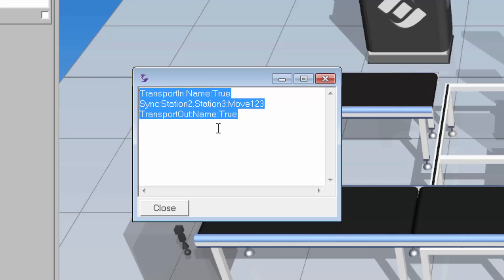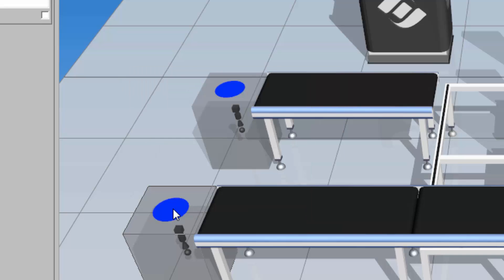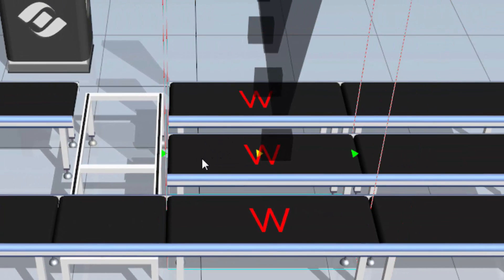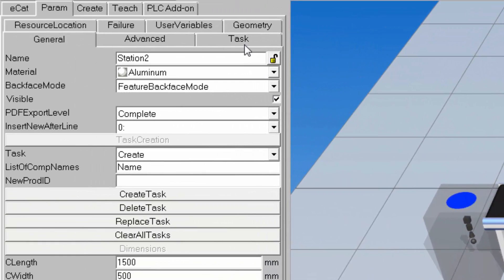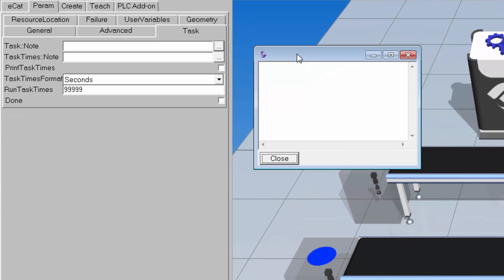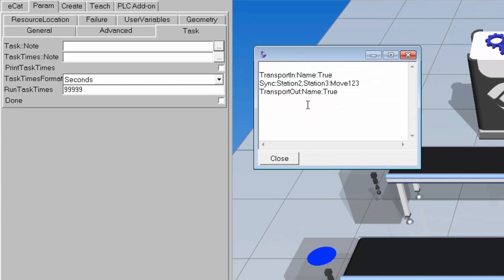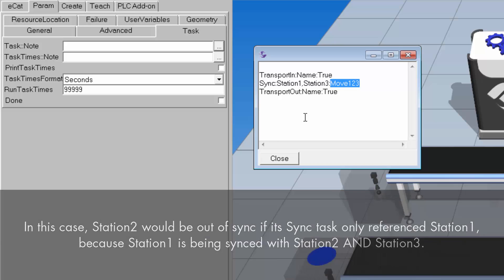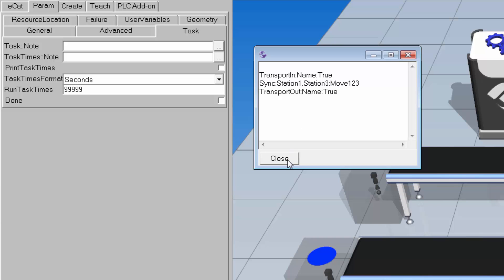I'll copy all these tasks with Control+C, close this out, and add them to the other two stations with some modifications. Selecting workstation two, I'll go to the task subtab, open its task note, and paste in those statements. I need to modify these so this station syncs with Station 1 and Station 3, and it sends both of those components that same message.